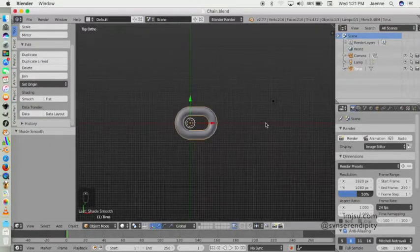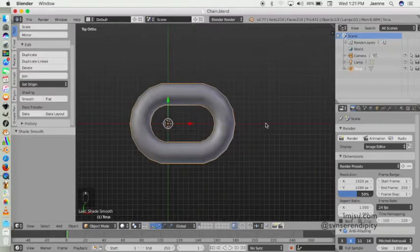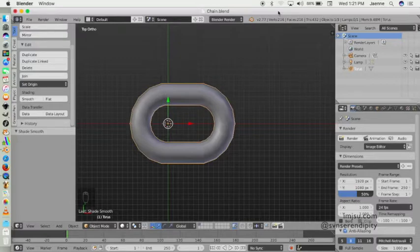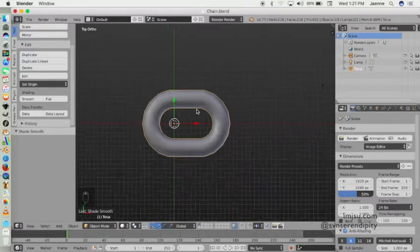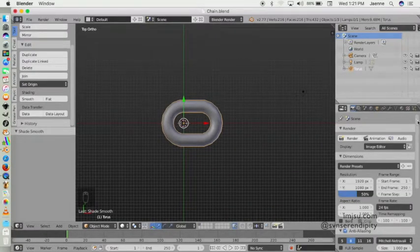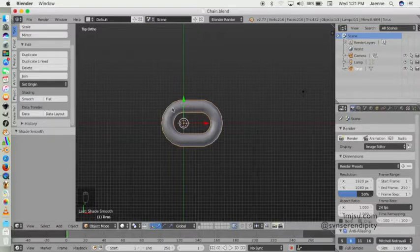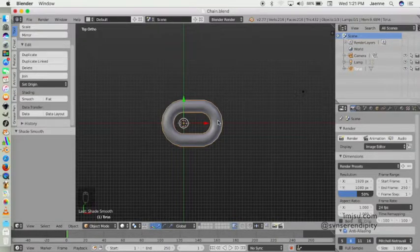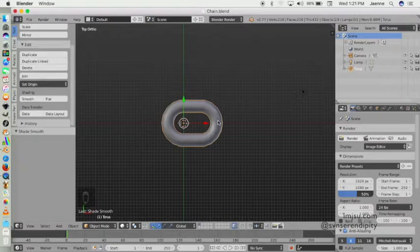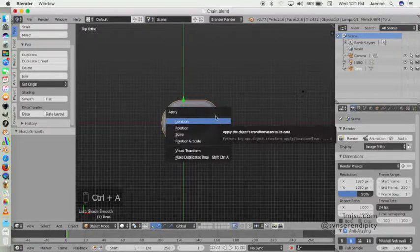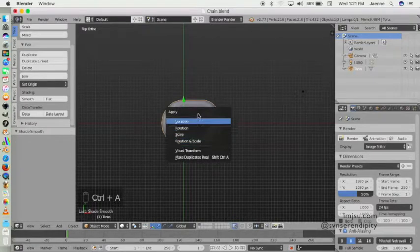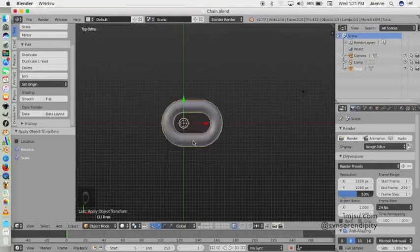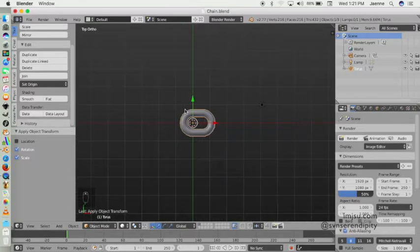We will use array modifier to duplicate the object, so make sure you remove the transformation pattern first by Control+A and rotation and scale.